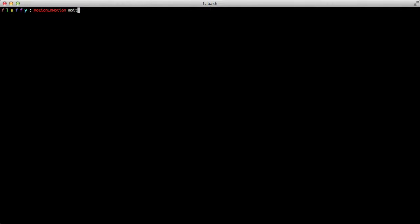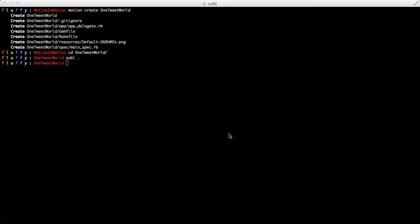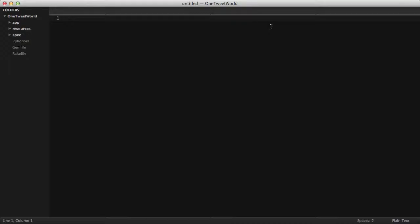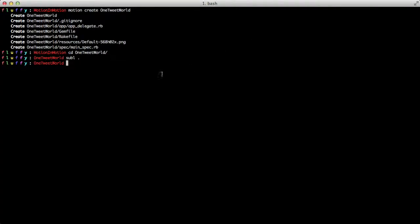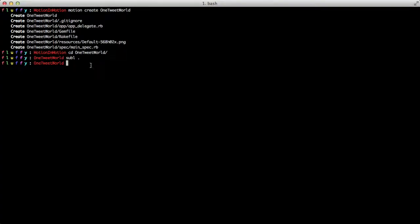We start off with generating the project. That generates our boilerplate code. I'm not going to do much explanation into these low-level things, I'm only going to focus on the more complicated stuff for explanation. We'll go into the directory and we will open Sublime.